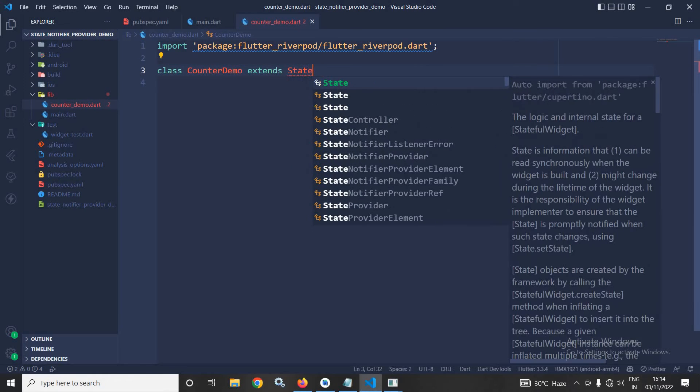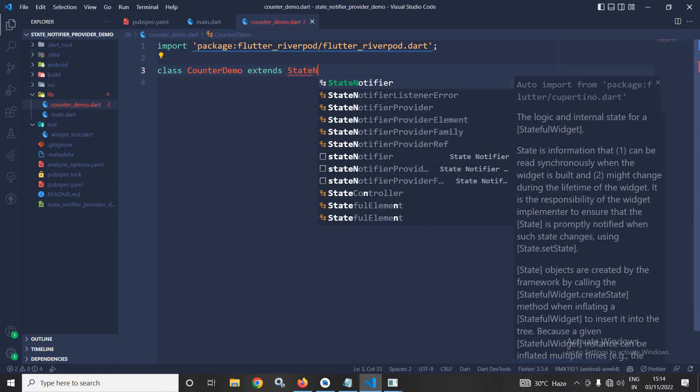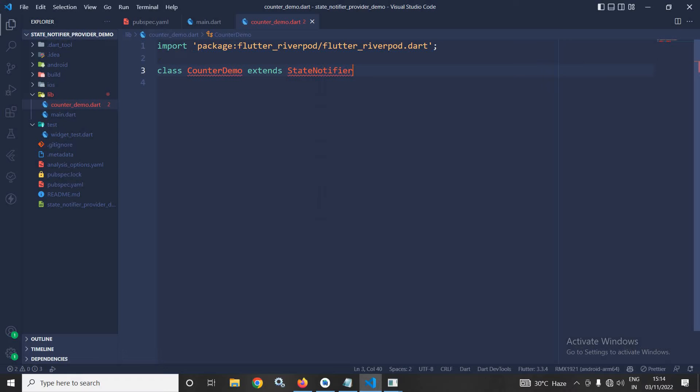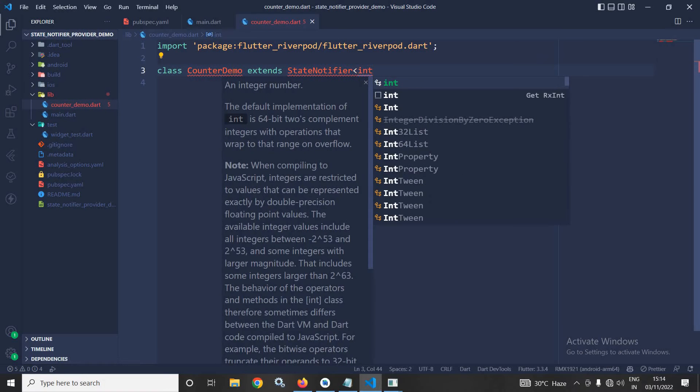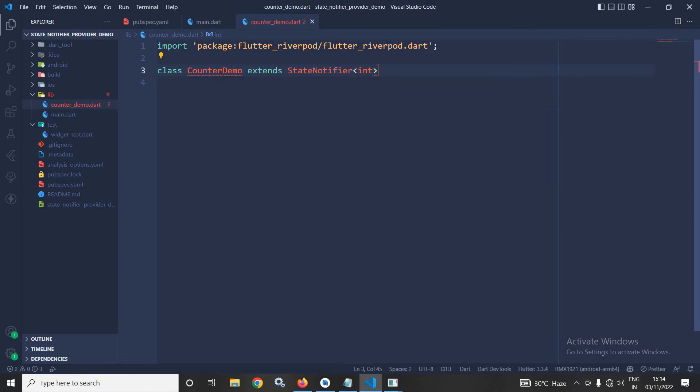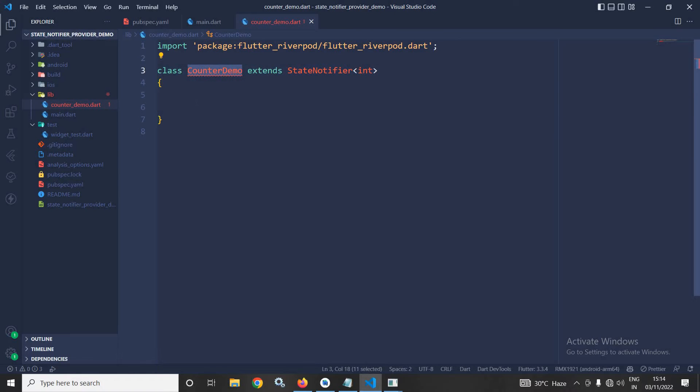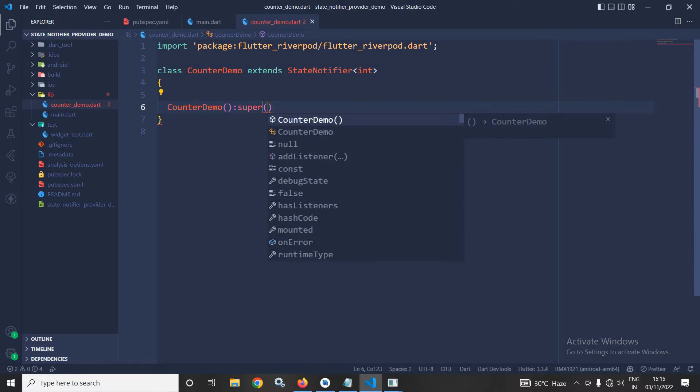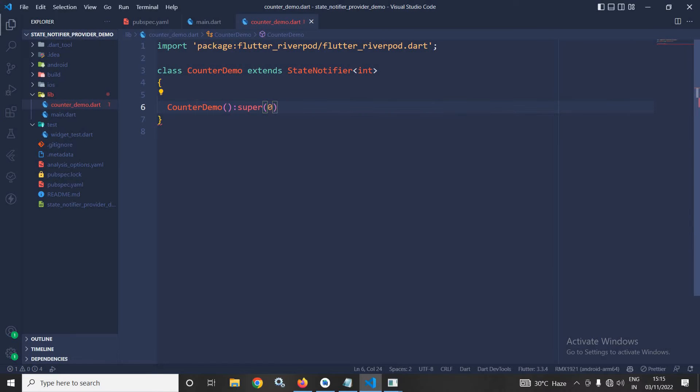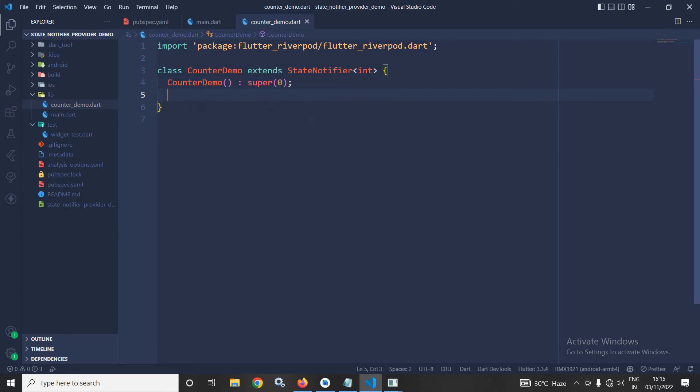It will extend the StateNotifier and this StateNotifier will be of type int. Now, I will create the constructor and here I will use super with 0. This means I am initializing the StateNotifier with initial value as 0.